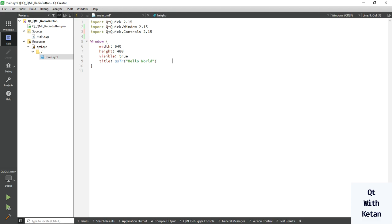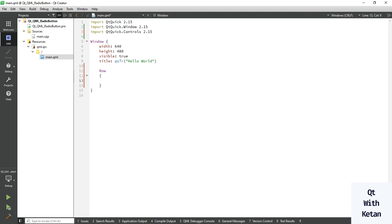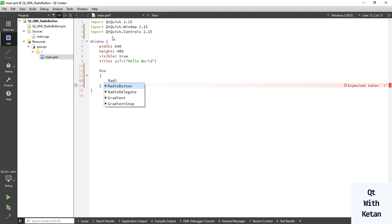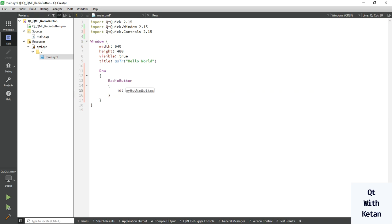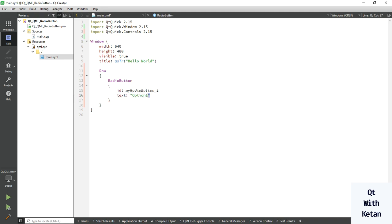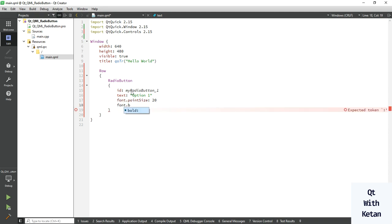Import Qt Controls 2.15 and now create one Row to display our radio buttons in a row manner. Now let's create the radio button and use the ID property to set the name. In Qt widget application we use the objectName property; here we use the ID property. For the text, just use the text property — option one. You can also set the font property like pointSize to 20 and set bold.